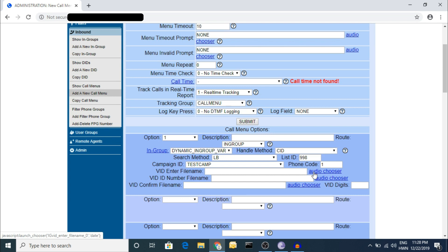When a caller enters that campaign, you can also set an audio file - for example, a welcome message like 'Welcome to the sales team.' You go to the Admin section and upload the audio in the Audio Store.